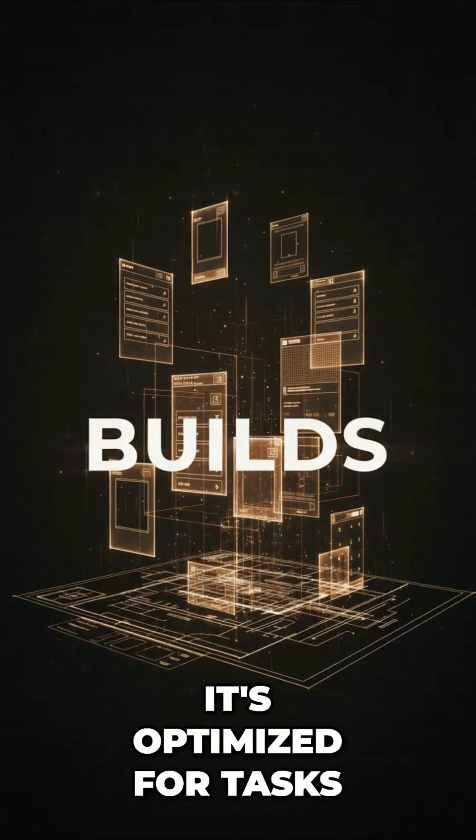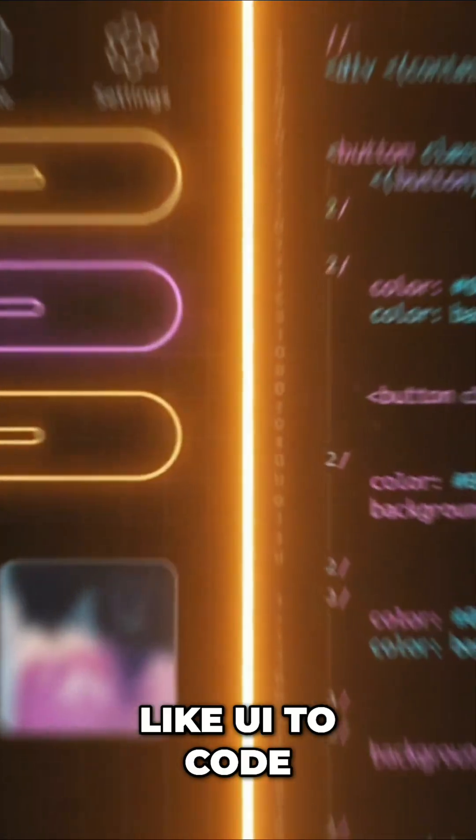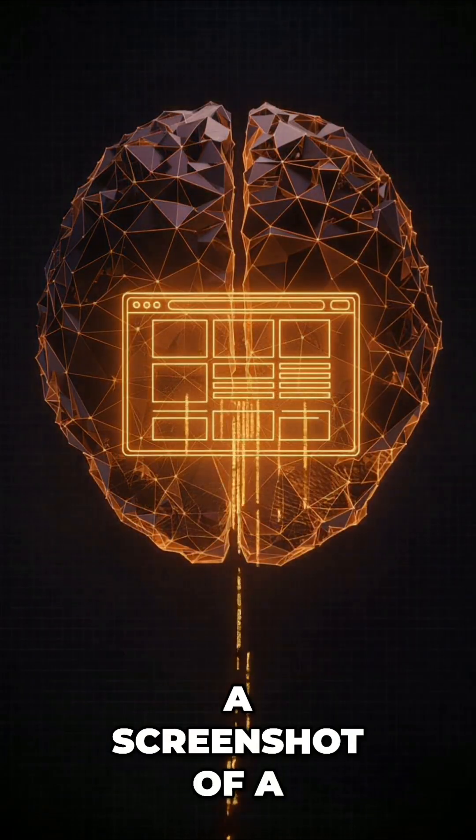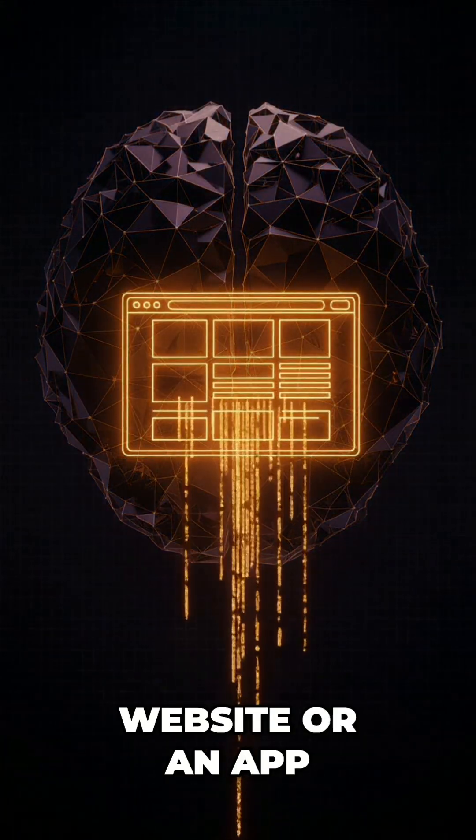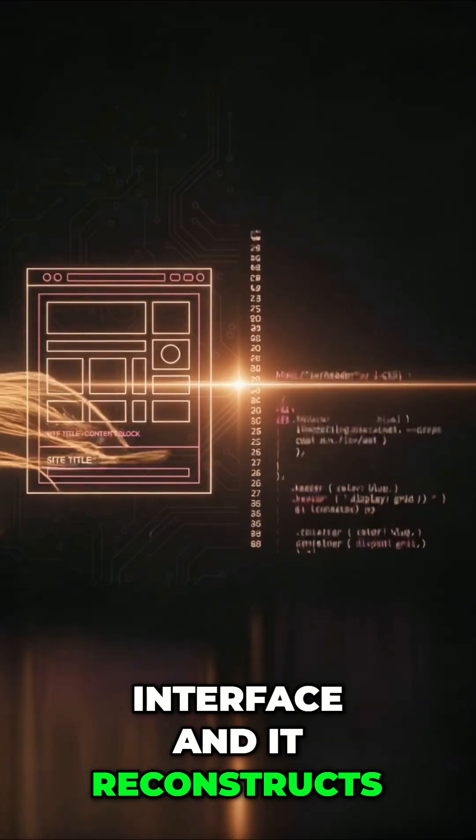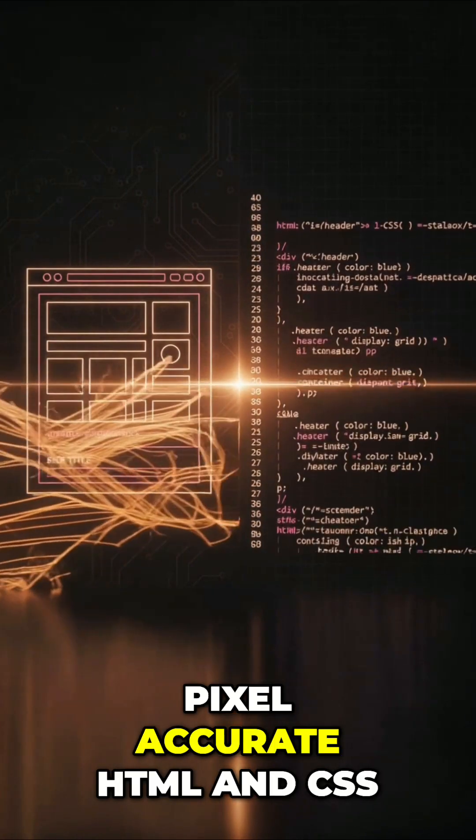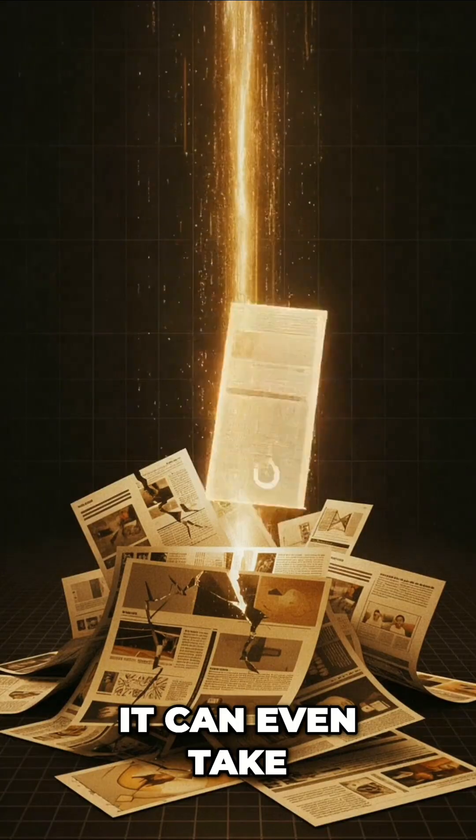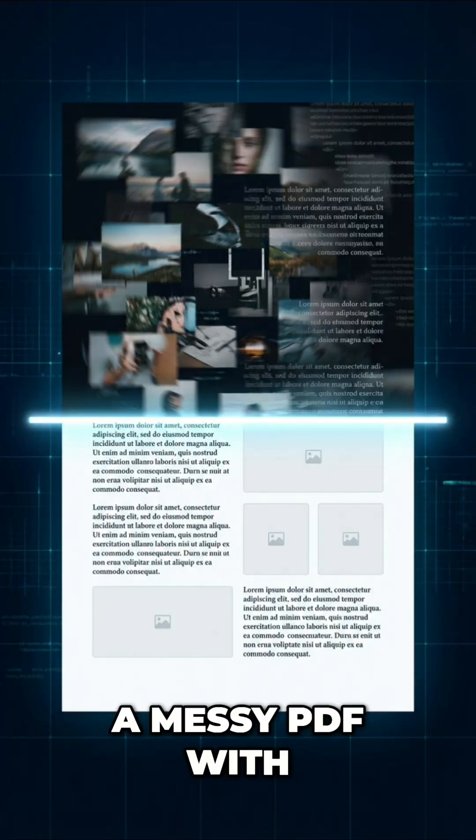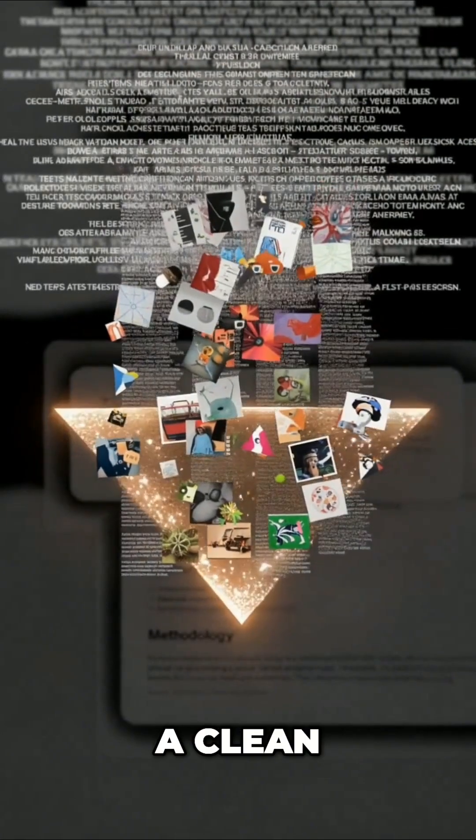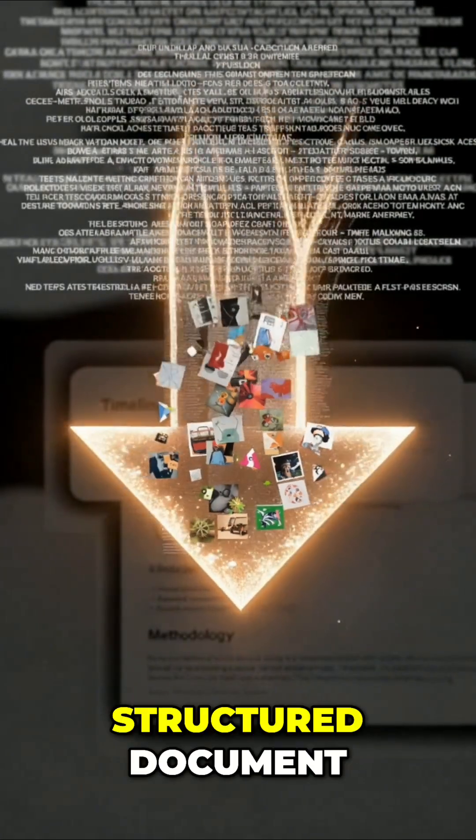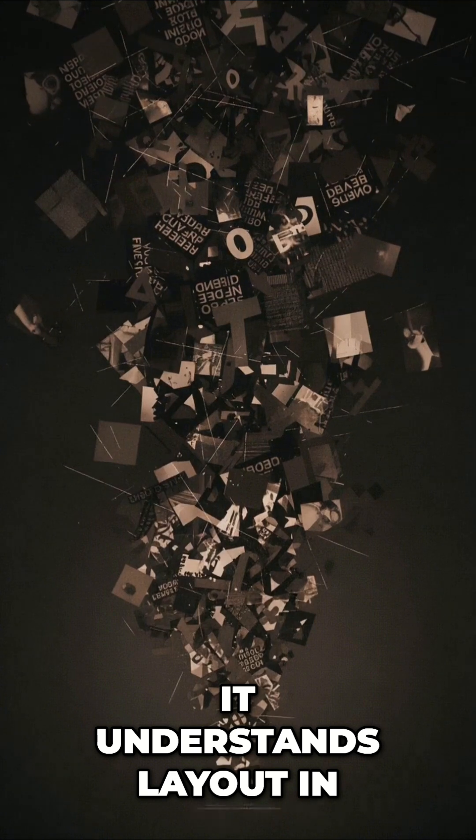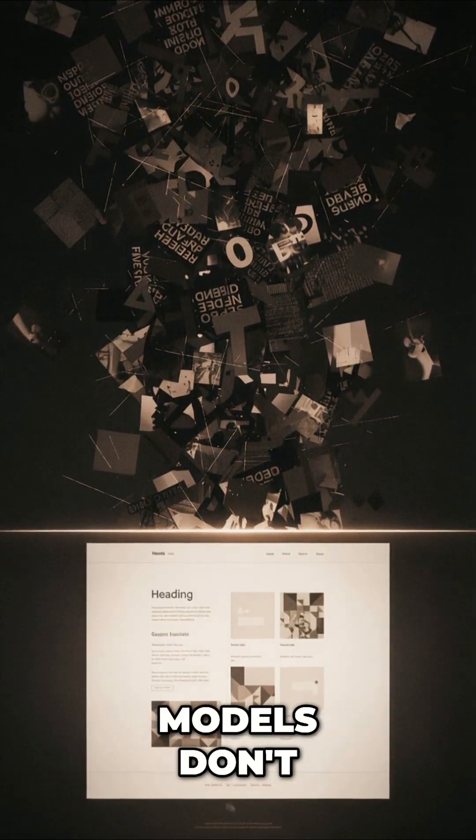It's optimized for tasks like UI to code. You can feed it a screenshot of a website or an app interface, and it reconstructs pixel-accurate HTML and CSS. It can even take a messy PDF with mixed text and images and rewrite it into a clean, structured document. It understands layout in a way most text-first models don't.